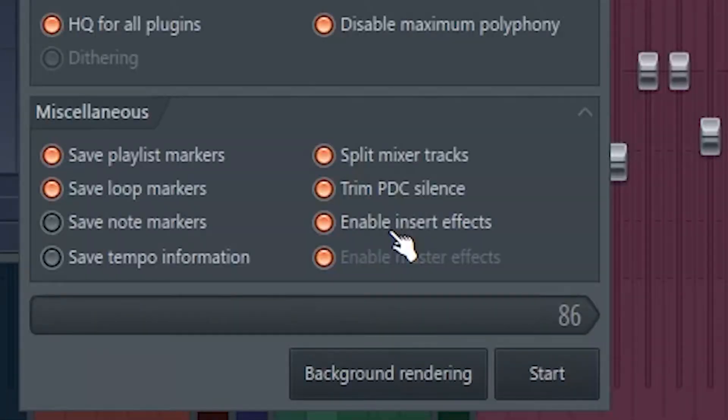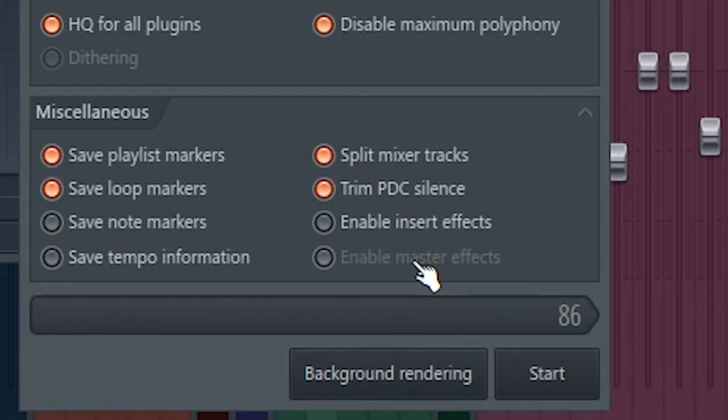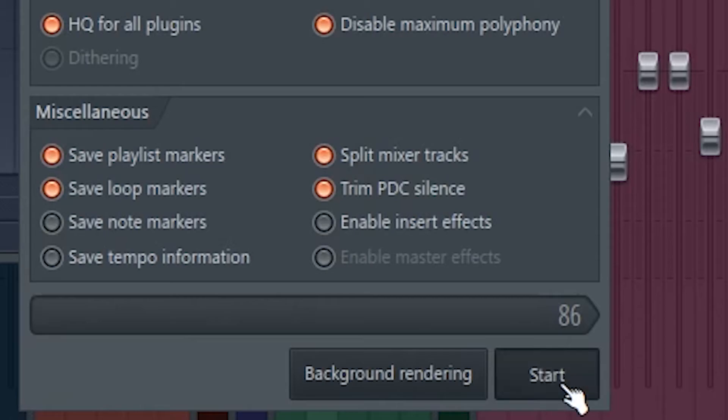Disable Insert Effects, and enable Master Effects if you've got something weird going on there, and that should be enough. Leave Split Mixer Tracks on, obviously, and then just Export.